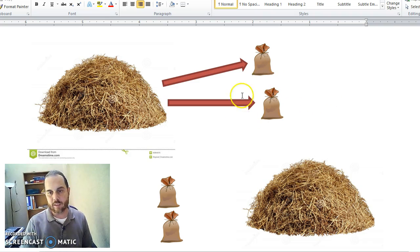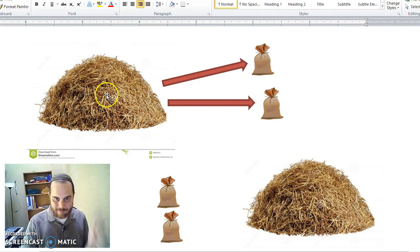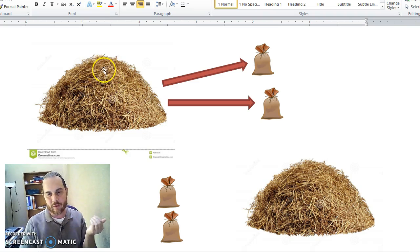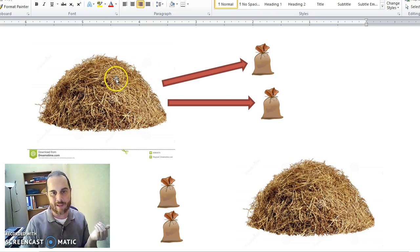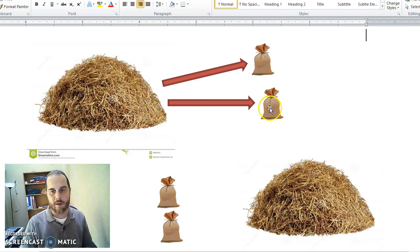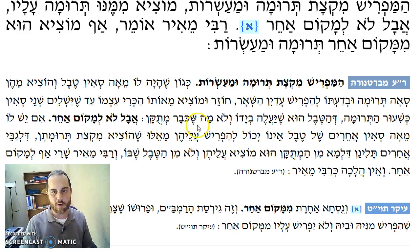So here in the additional case, it comes from the Tevel. You know, it's imaginary, it doesn't really mean anything, it's imaginary, we assume that it comes from the Tevel that you took, and not from the part that was Metukan, from the Chulin.